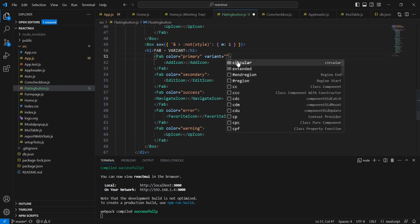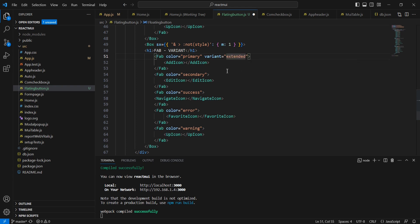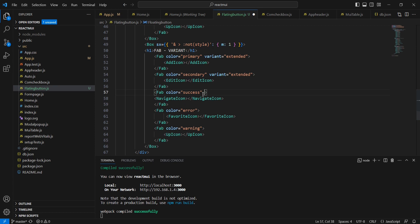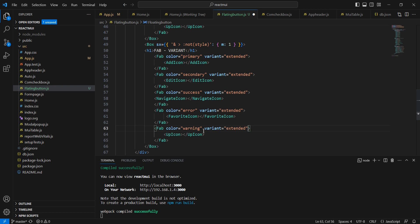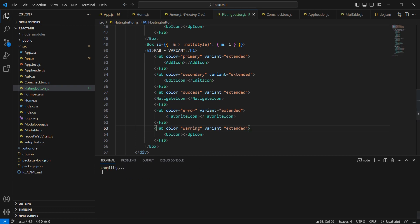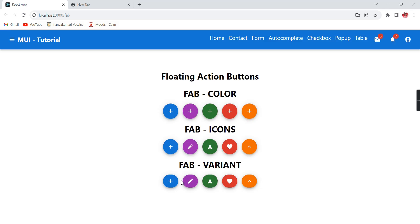We can see two options—one is circular and another is extended. Let me use the extended option. Let me copy this and include it for all the buttons. See the response.